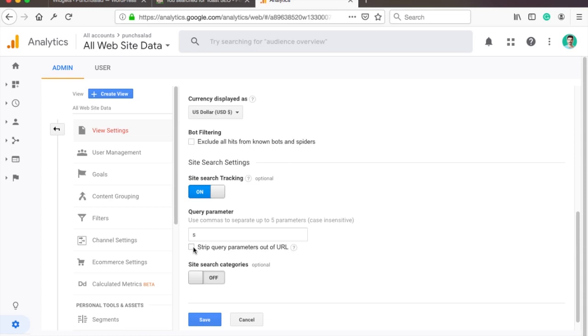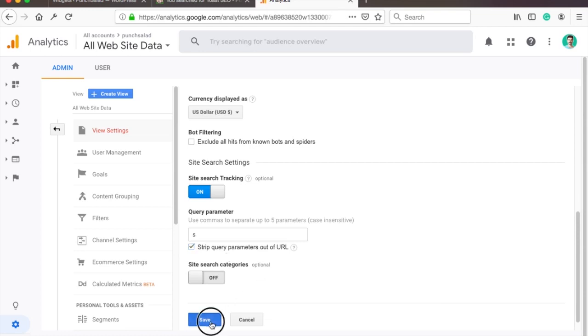Then enable the strip query parameters, otherwise you're gonna have millions of different URLs with just slightly different query parameters. For example, if somebody searches for SEO and then someone else searches for SEM, those will be separate lines in your page report and you don't want that. Then just hit save.